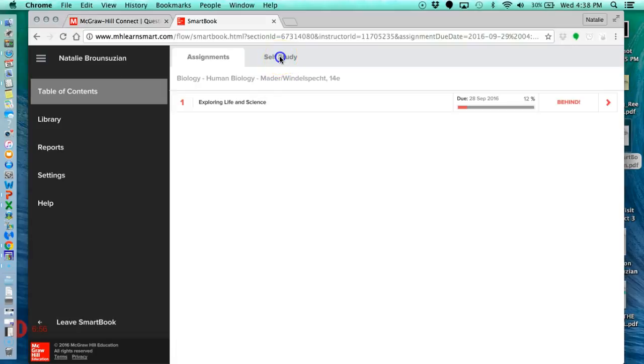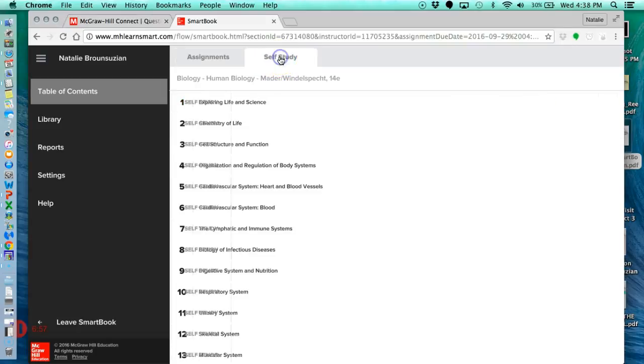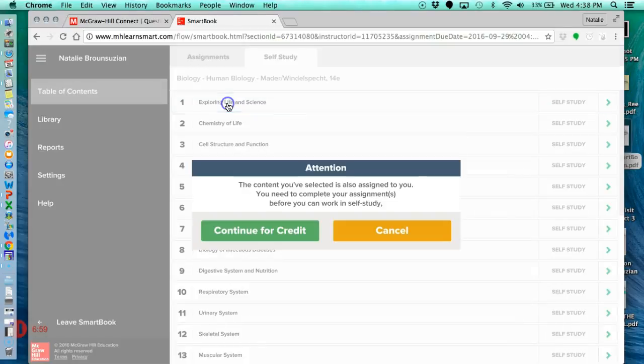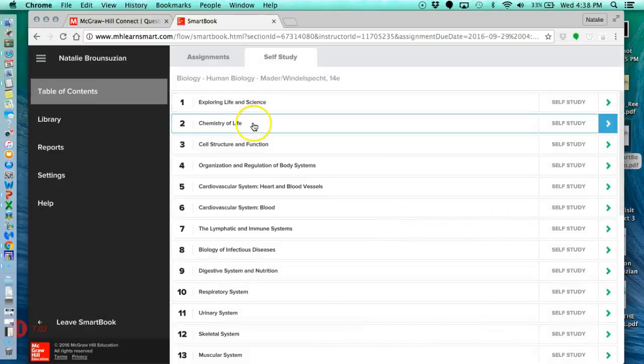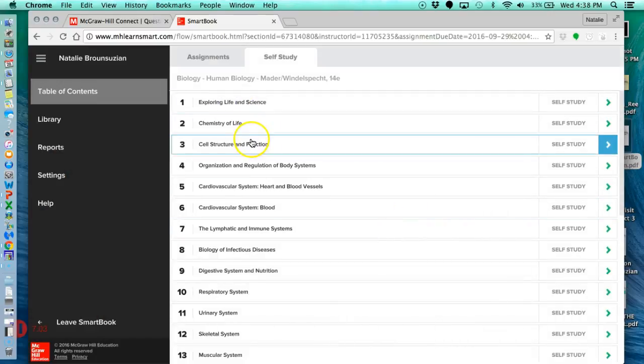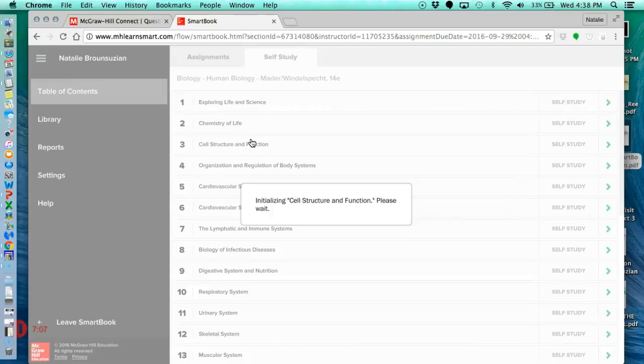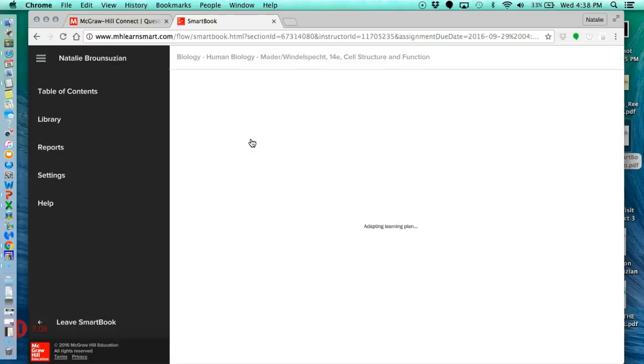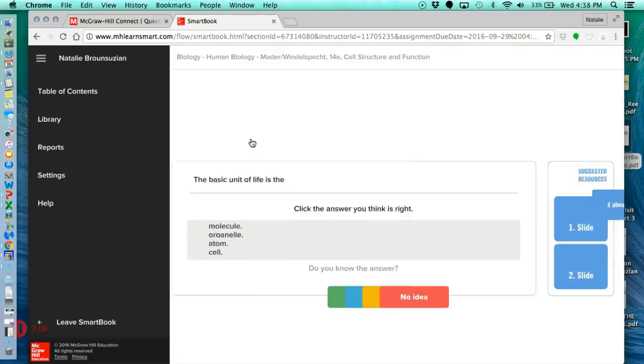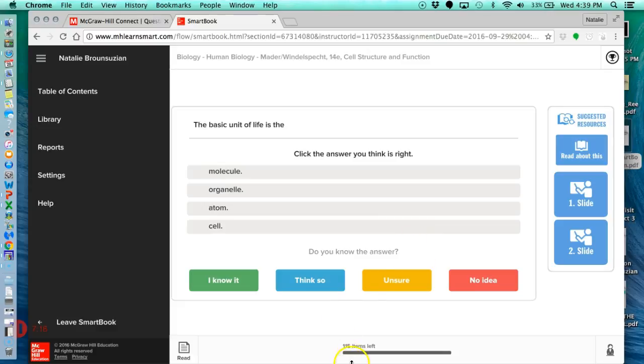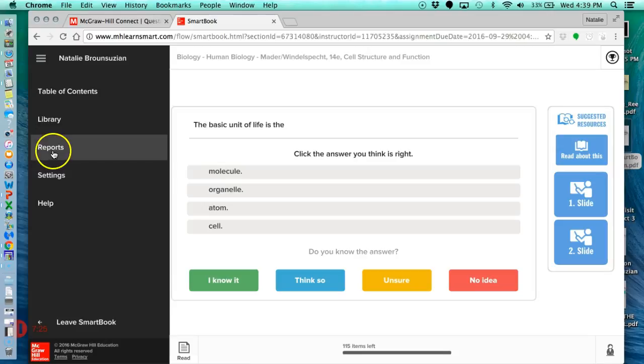you can click this self-study tab, and click on the chapter that you want to study in. Let's just do three, since we don't have a LearnSmart assignment there. And you can do some LearnSmart assignments here, but it's not going to count toward a grade because, like I said, it's self-study. So I have 115 items, and that might be reduced based on if I know this material pretty well.